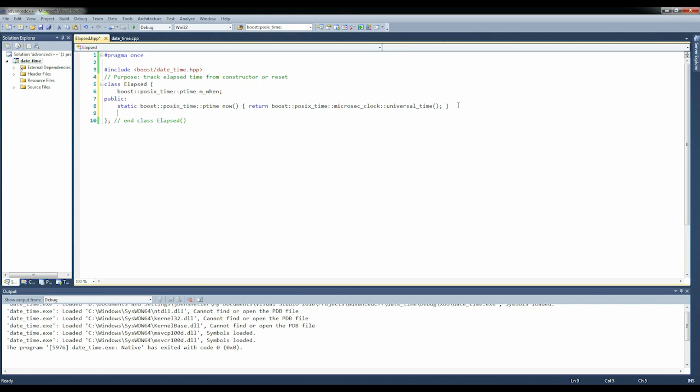And we're going to use that in the constructor elapsed, and we're going to say m_when constructed with now.